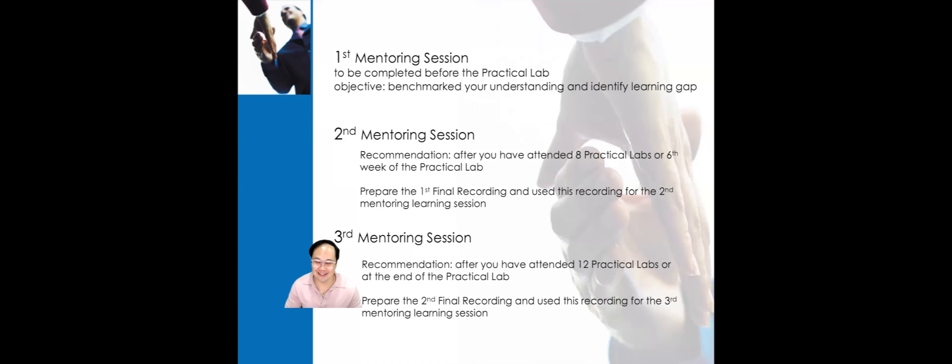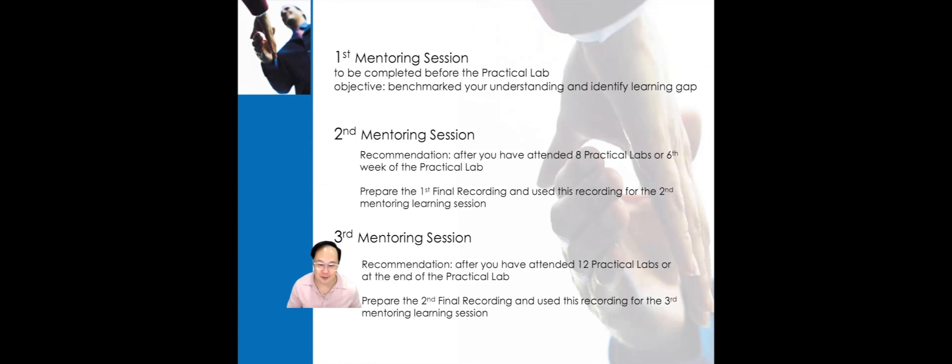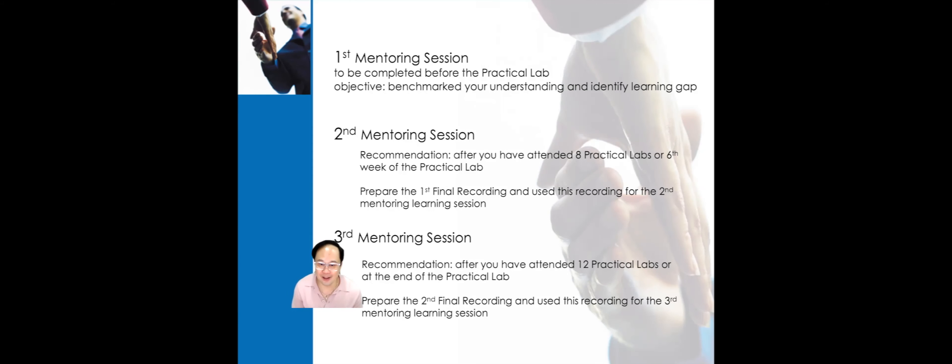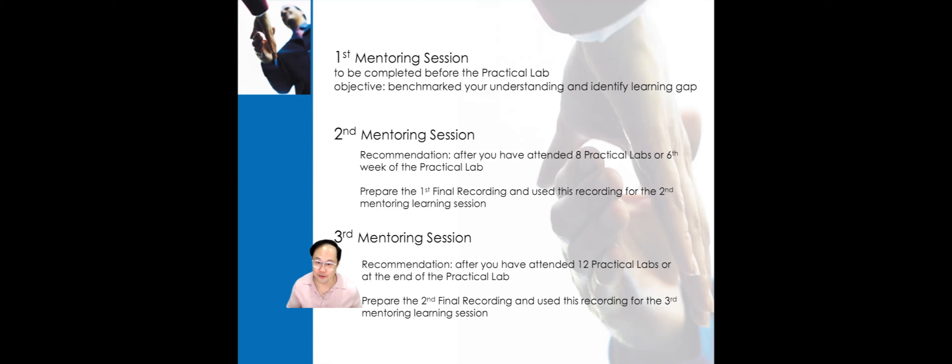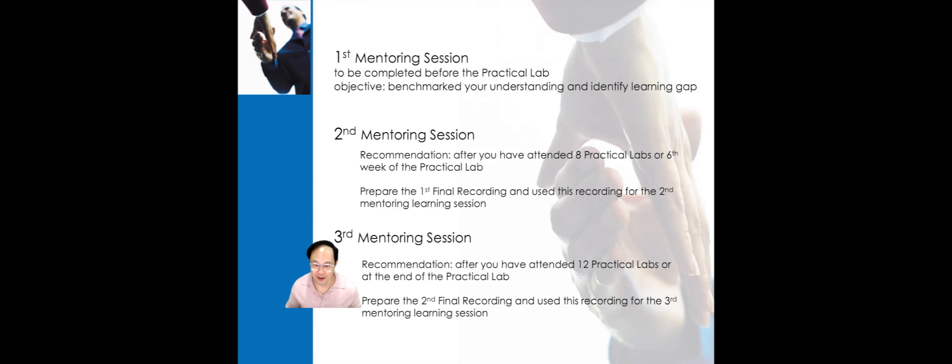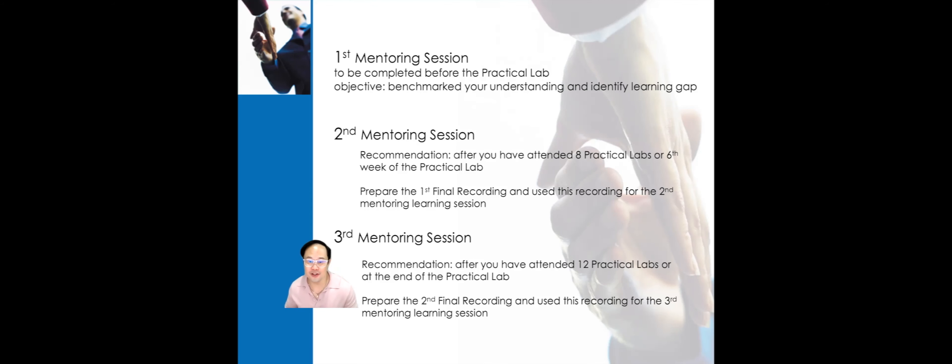For the third mentoring session, we recommend you complete it after you have attended a minimum of 12 practical labs or by the end of the practical lab. This is where you prepare the second recording, integrating all the understanding you have gained from the first and second mentoring sessions. You will use this recording for your third mentoring session.